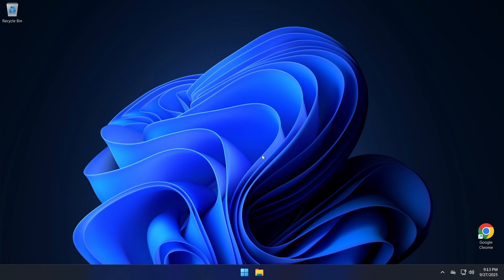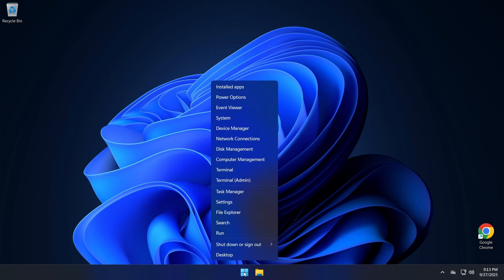We will be installing dig command using the winget package manager. So first you need to open a command prompt. Here you can right click the start button and choose terminal.